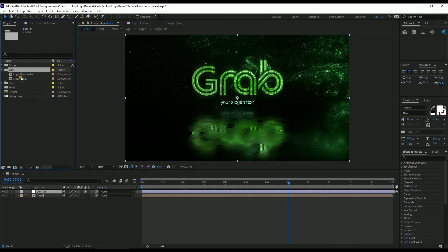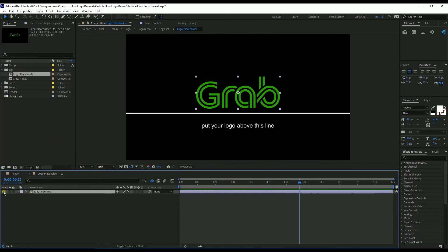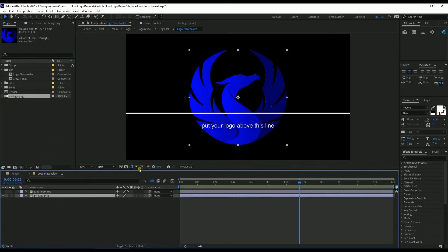The two comps are: Logo Placeholder and Slogan Text. I double click the Logo Placeholder comp to open it. I turn off the present logo and drag and drop the new logo. You can see there is a message which says 'put your logo above this line'.